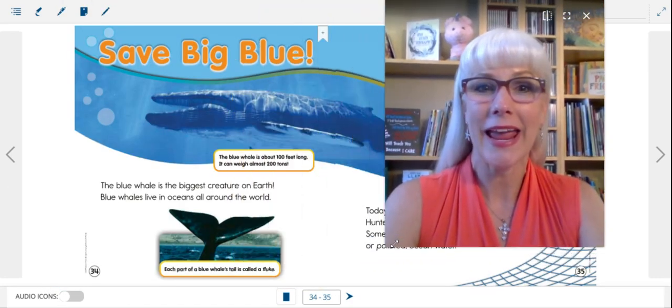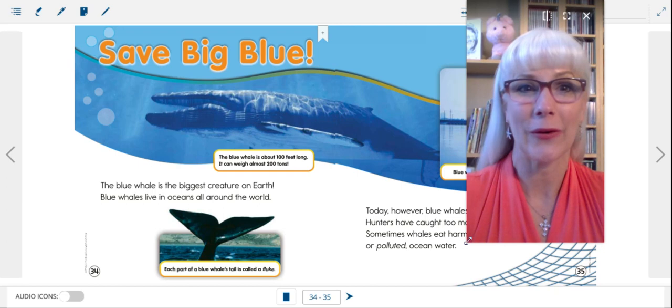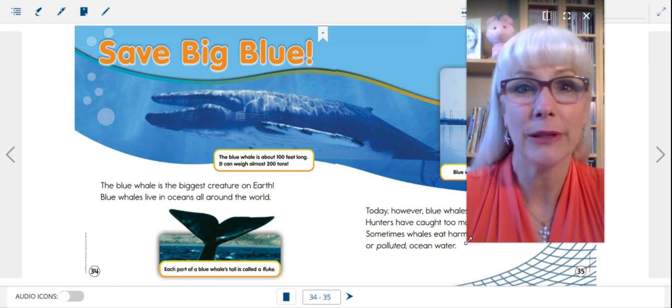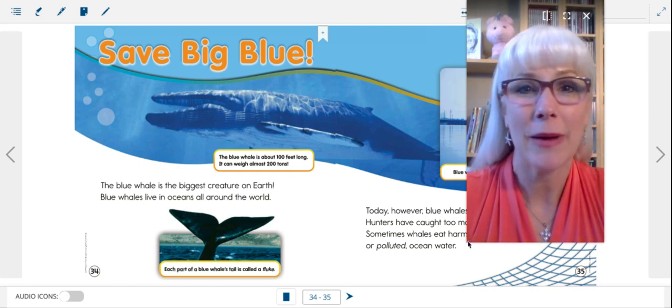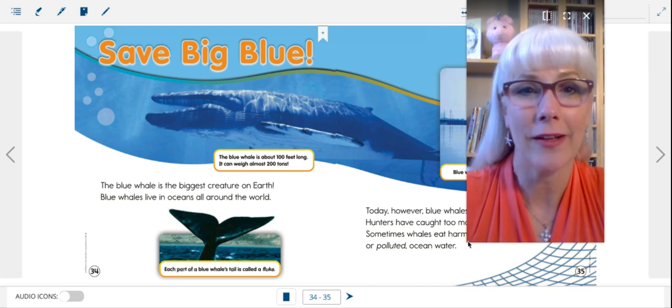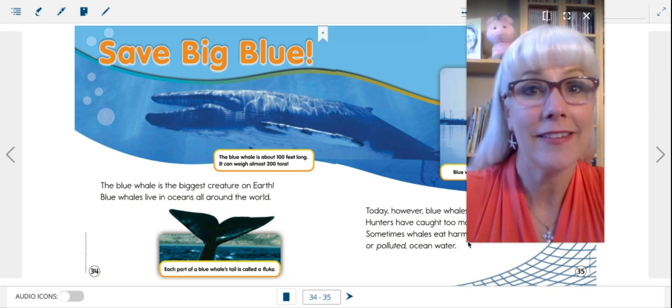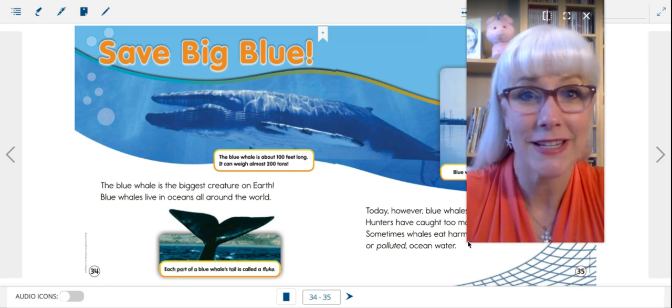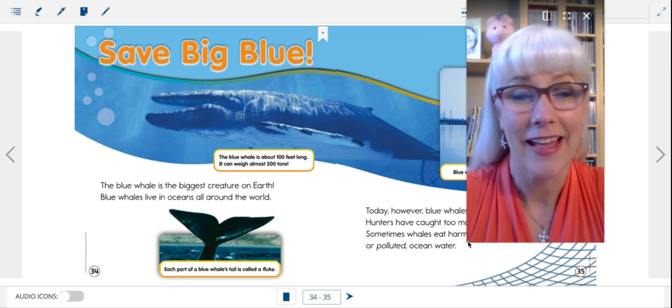This one is a mammal. It lives in the ocean. If you guessed the whale, you are correct.